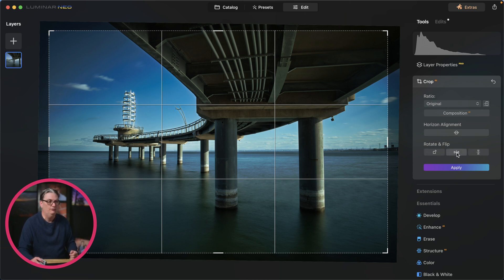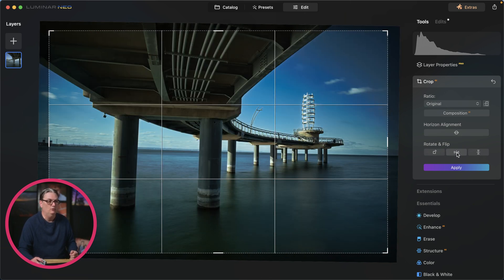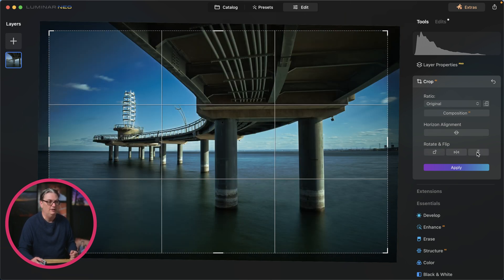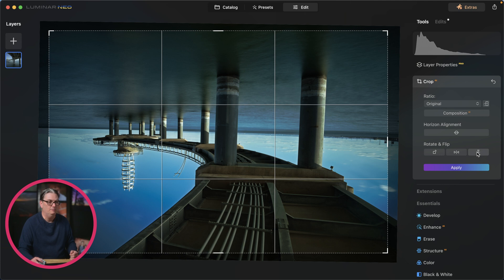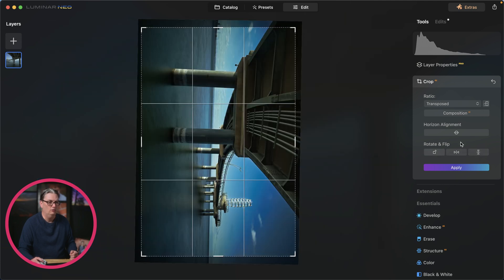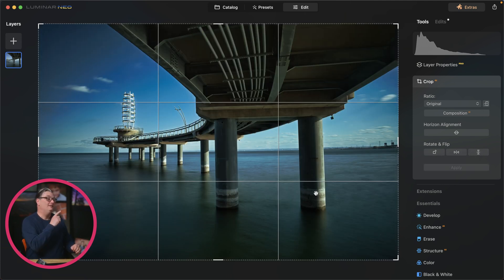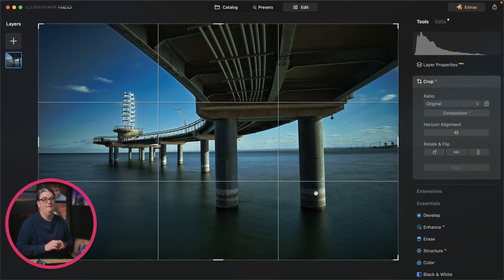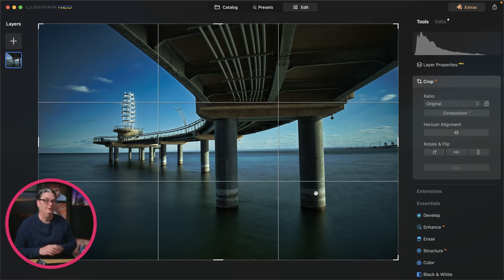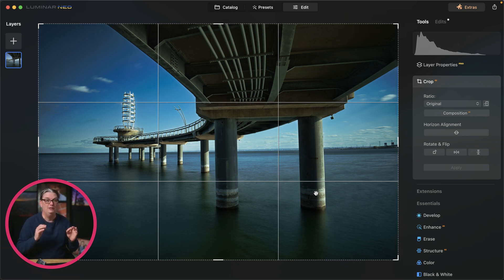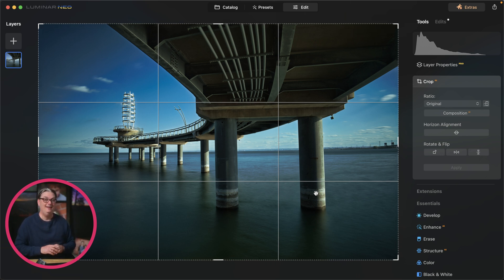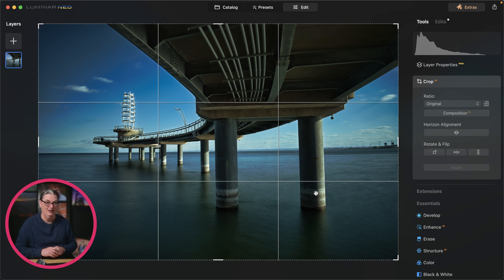If you need to flip your image, you can do that with these buttons here. You can also rotate as well. So watch this essentials video tutorial next, so you can learn how to edit your images in Luminar Neo.